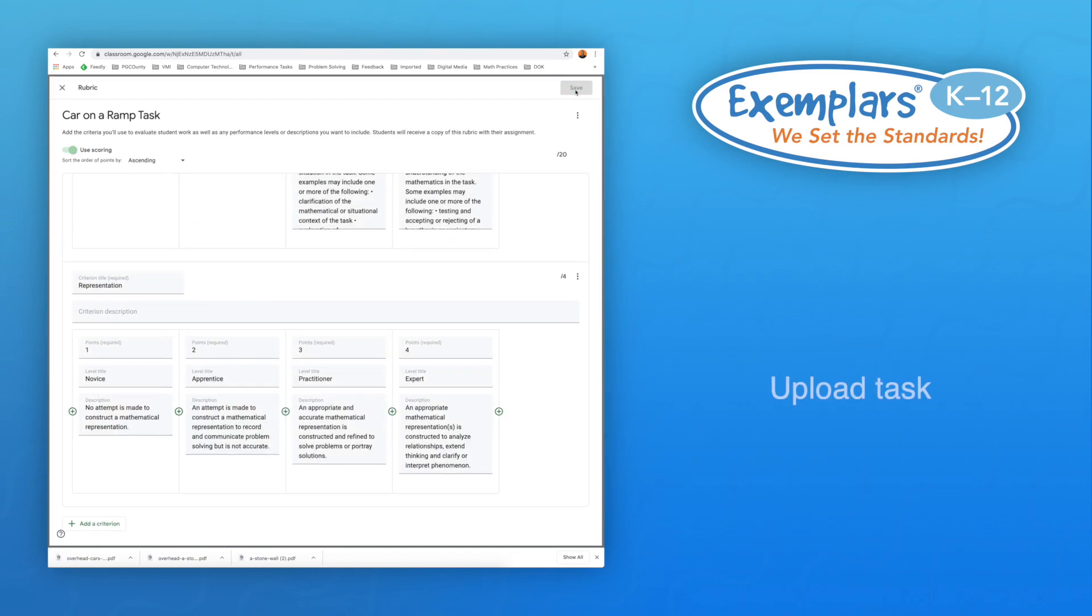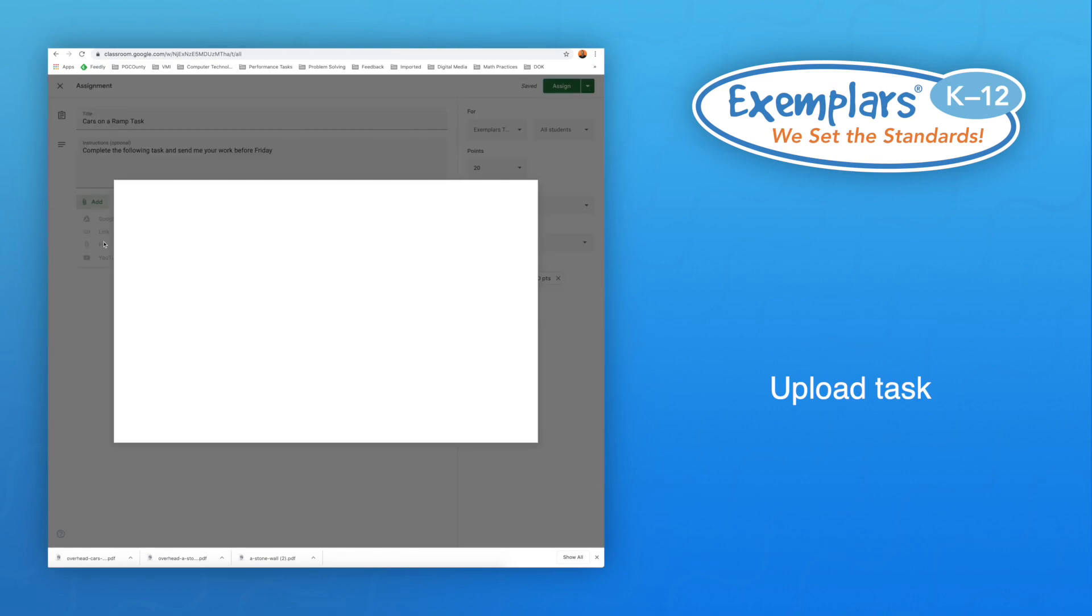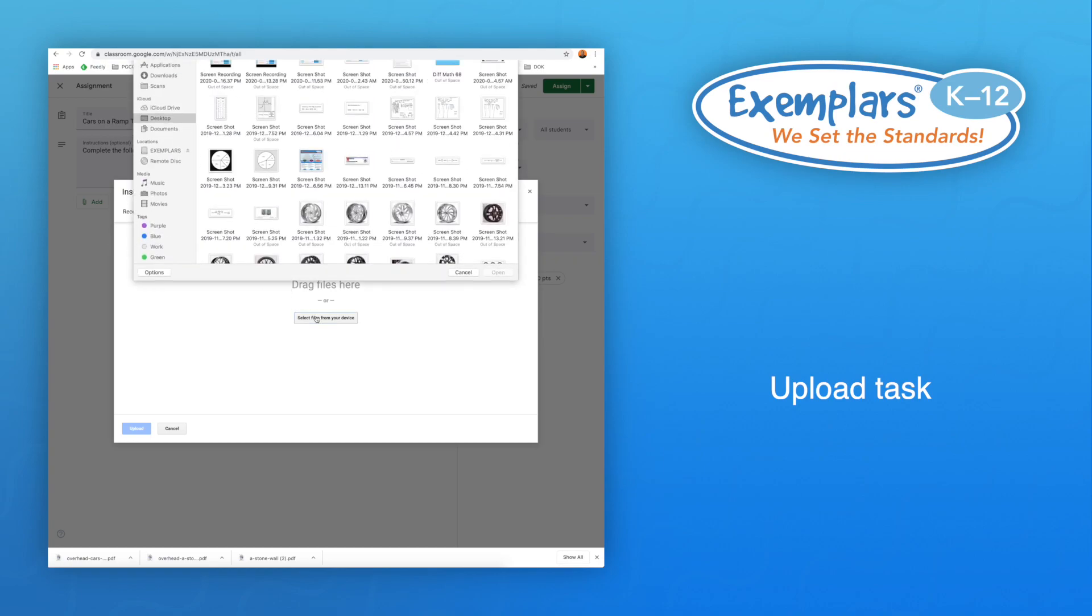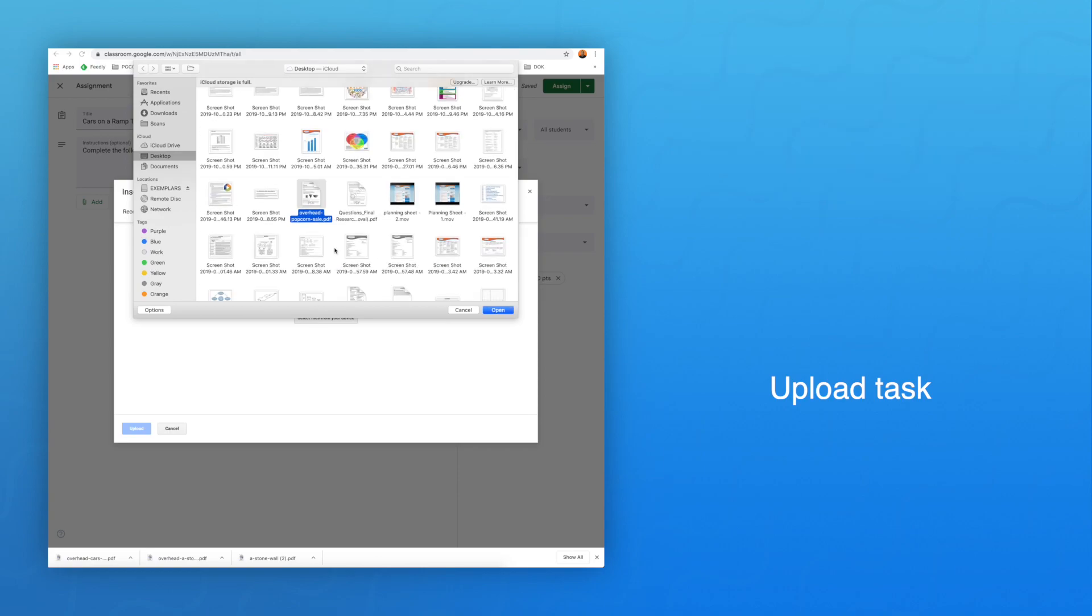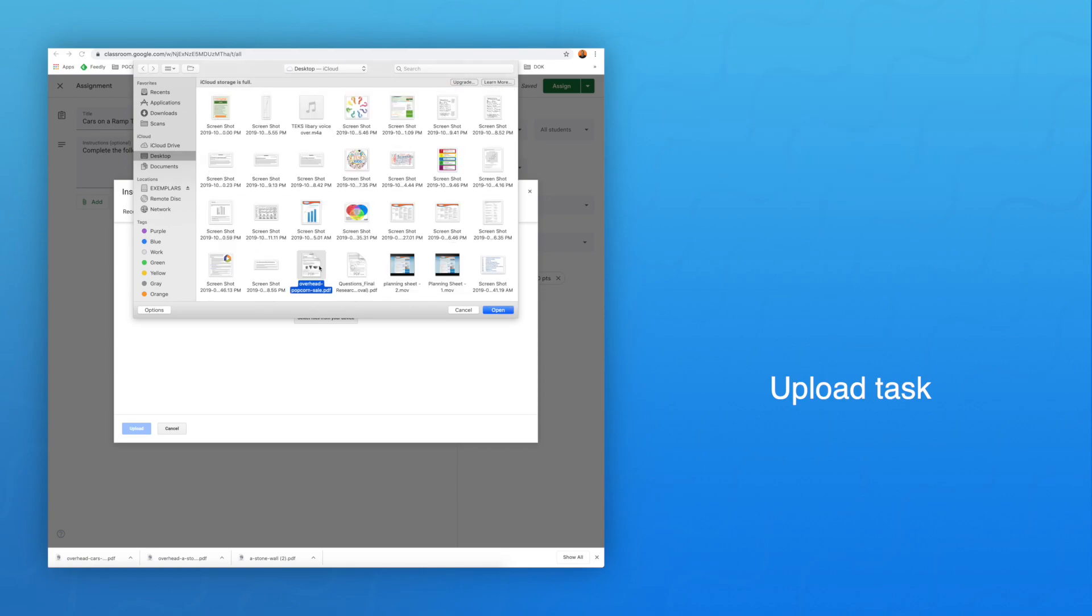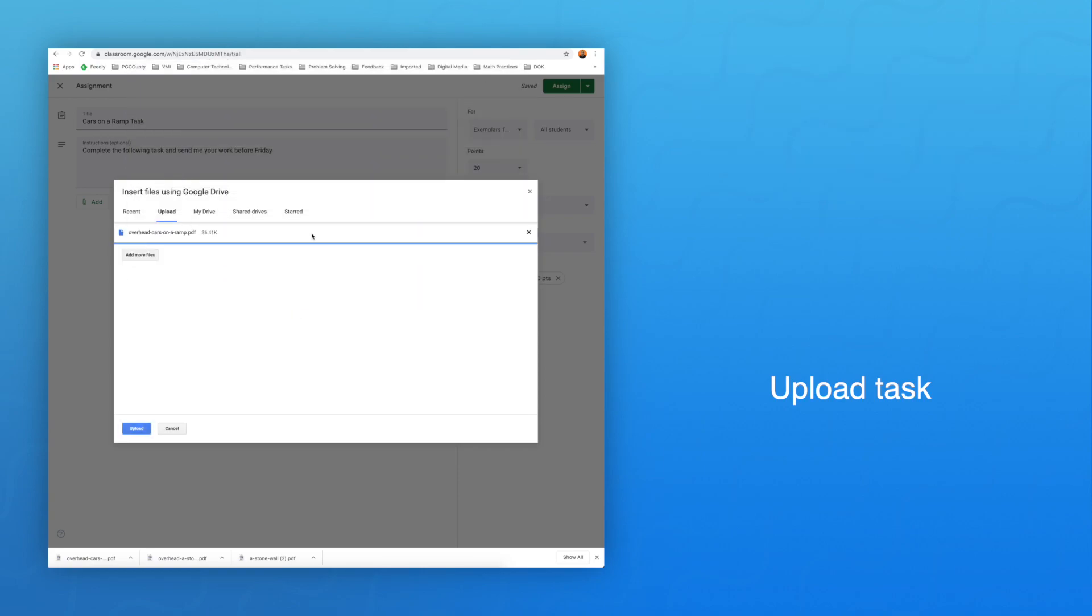Next, add the task you have downloaded to the assignment. If the task is saved to your computer, select the File option. Click the Select Files from your Device button. Now, select the task file where you saved it and open the file. Now select Upload, then click the Assign button in the upper corner.